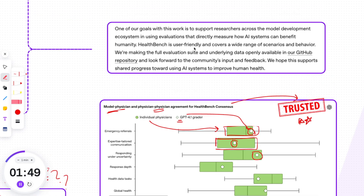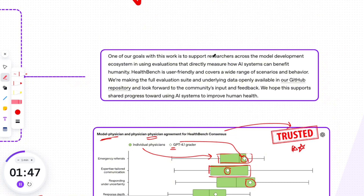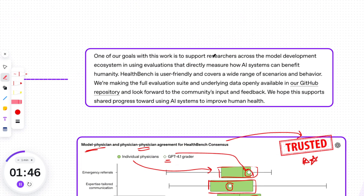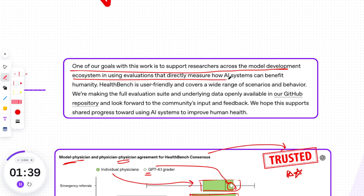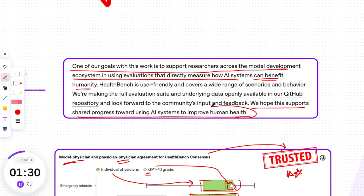Here is why OpenAI conducted and shared such a report. They say: 'One of our goals with this work is to support researchers across the model development ecosystem in using evaluations that directly measure how AI systems can benefit humanity. We hope this supports shared progress toward using AI systems to improve human health.'